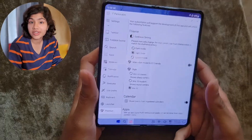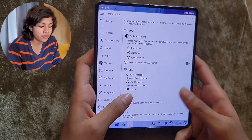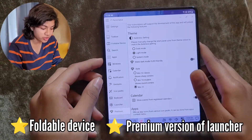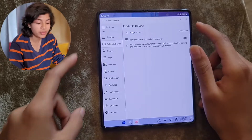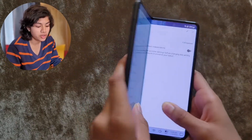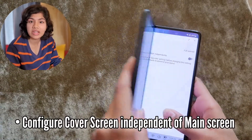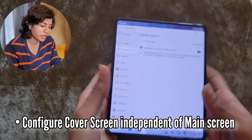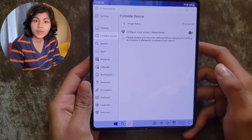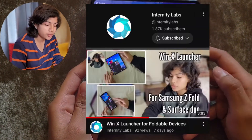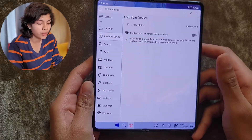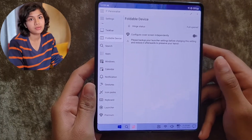Last but not least, if you have a foldable device and the premium version, this setting will be extremely helpful if you want to configure your cover screen independently of the main screen. There's already a video on our channel which talks about this feature in depth — we highly recommend you go and watch that video.